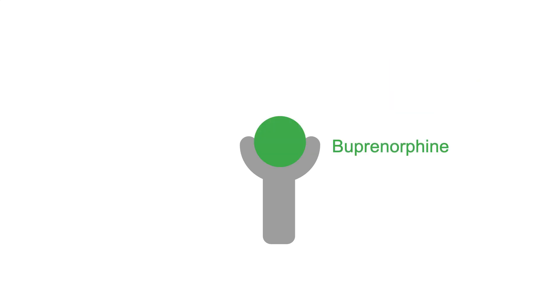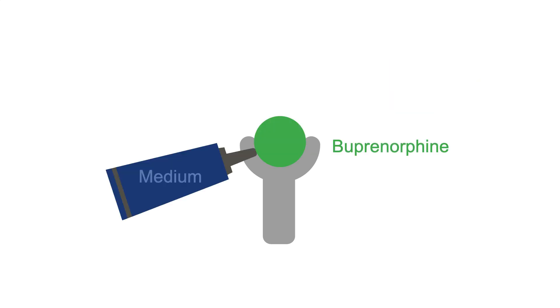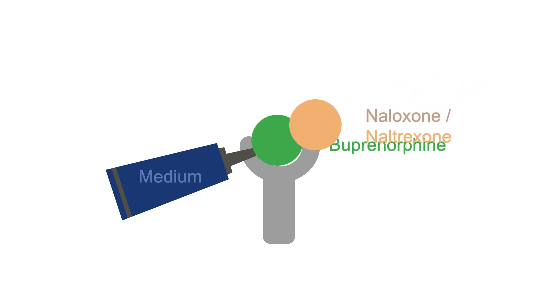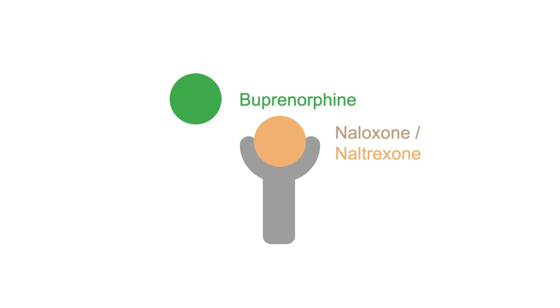Buprenorphine is somewhere in the middle, in terms of its avidity. It has stronger avidity than full opioid agonists, but would still be displaced by both naloxone and naltrexone.